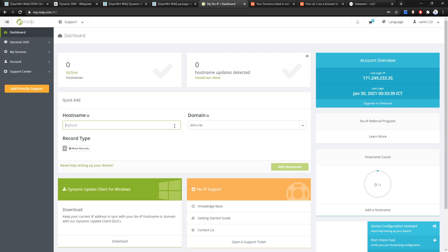After you have successfully created an account on noip.com, click Add and create a hostname. I will be using 'vantechcorner.ddns.net' — click Add Hostname.